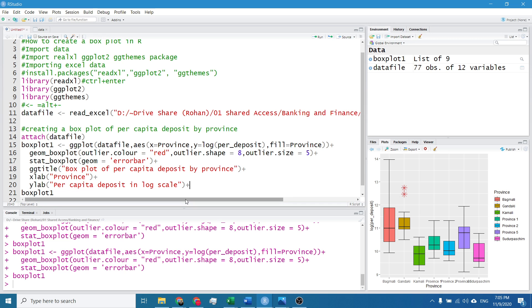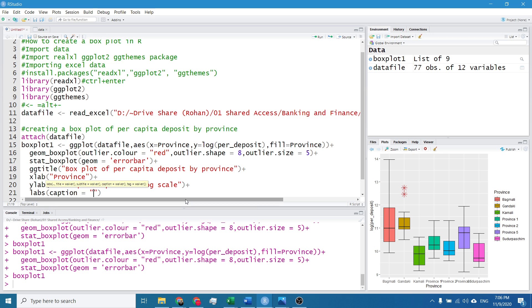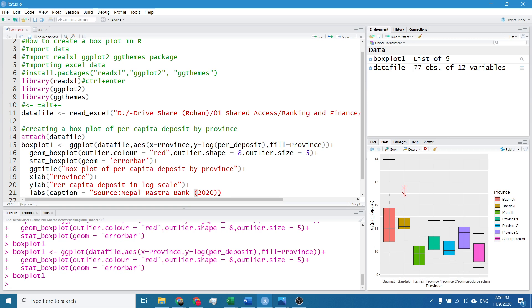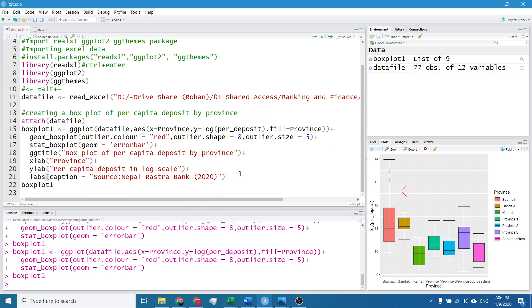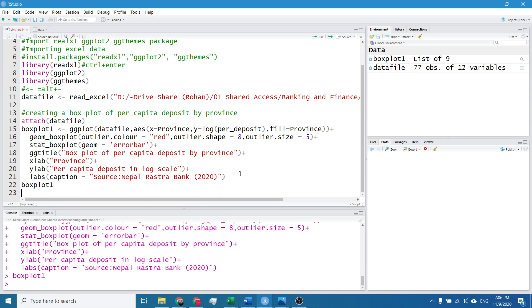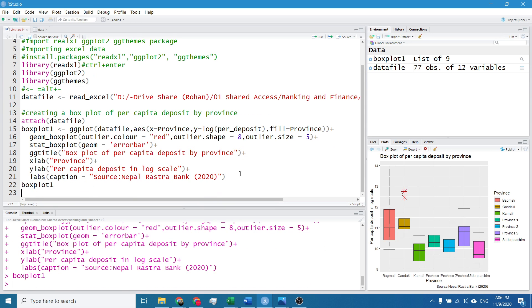And I also need a caption. To add caption I will write the command labs, caption, and caption is source Nepal Rastra Bank, it is the central bank of Nepal, 2020. So I will hit Control Enter. I think the command is alright. Control Enter.